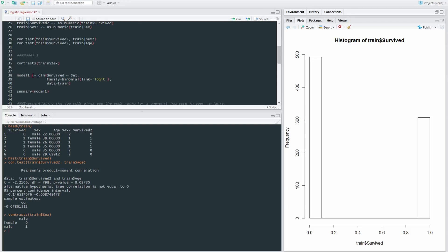and assign to model one the function of GLM, which stands for generalized linear model. Survived, which is our outcome variable, split between or predicted by sex.